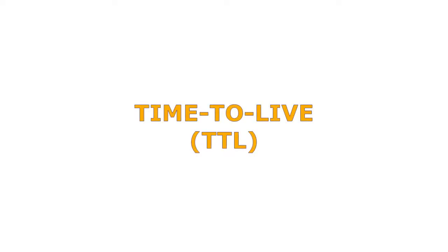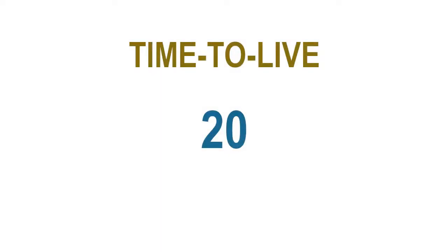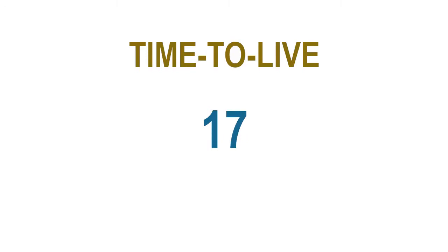Time to Live, also known as Hop Limit, is a mechanism that limits the lifespan or lifetime of data in a computer or network.